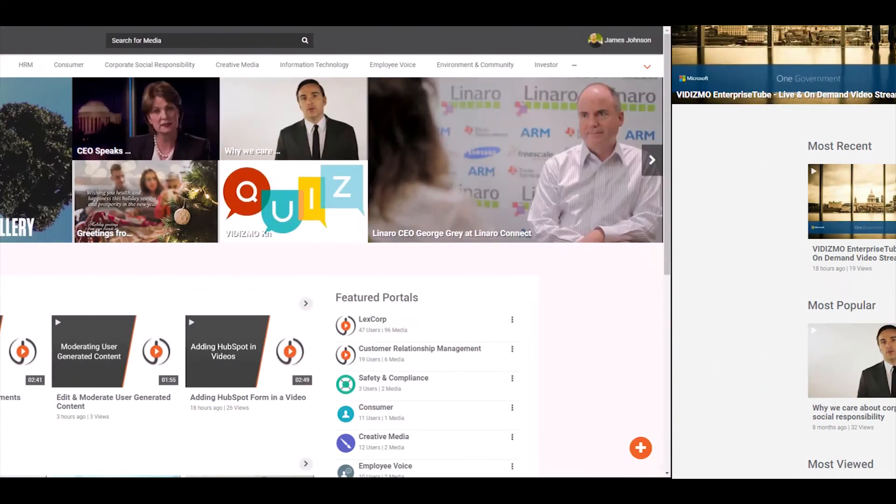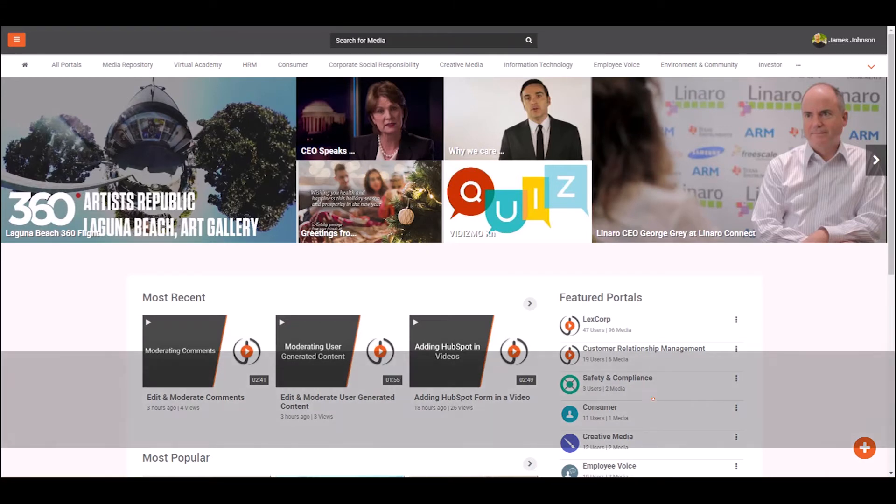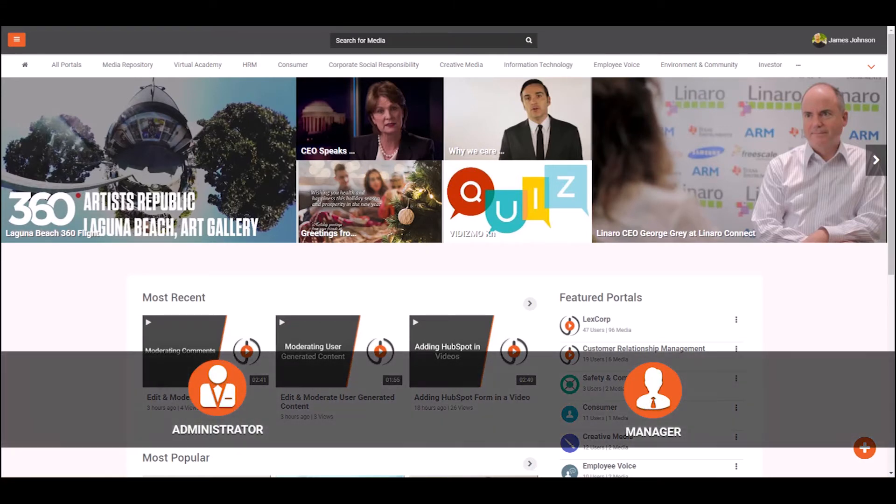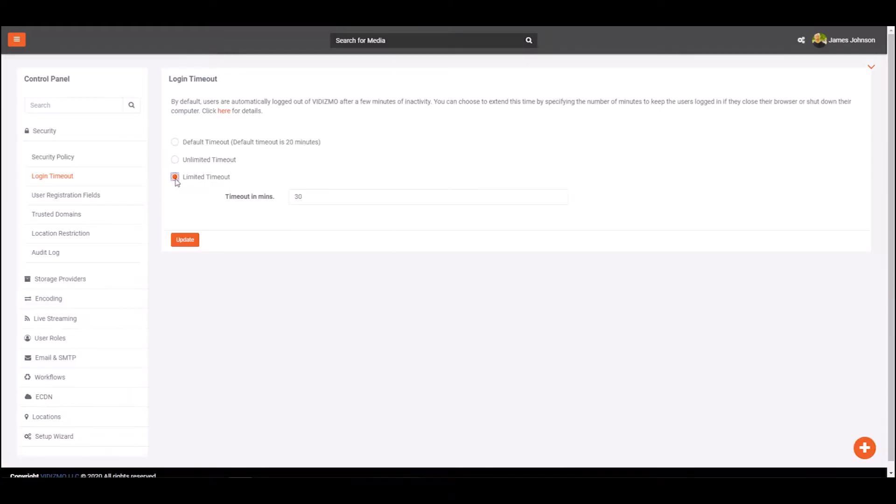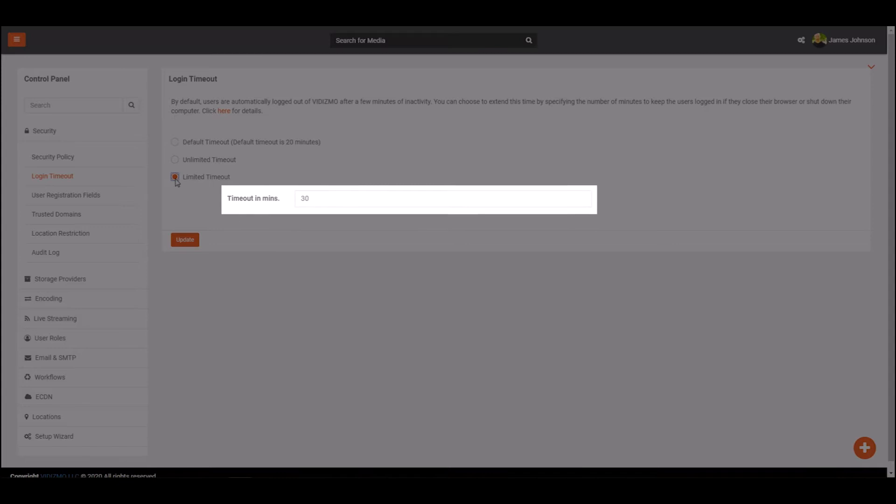After a few minutes of inactivity, users are automatically logged out of their portals by default. However, Vidizmo allows administrator and manager roles to extend the logout time for portal users. By setting logout time, you can specify how long you want users to stay logged into the portal even when they're inactive.